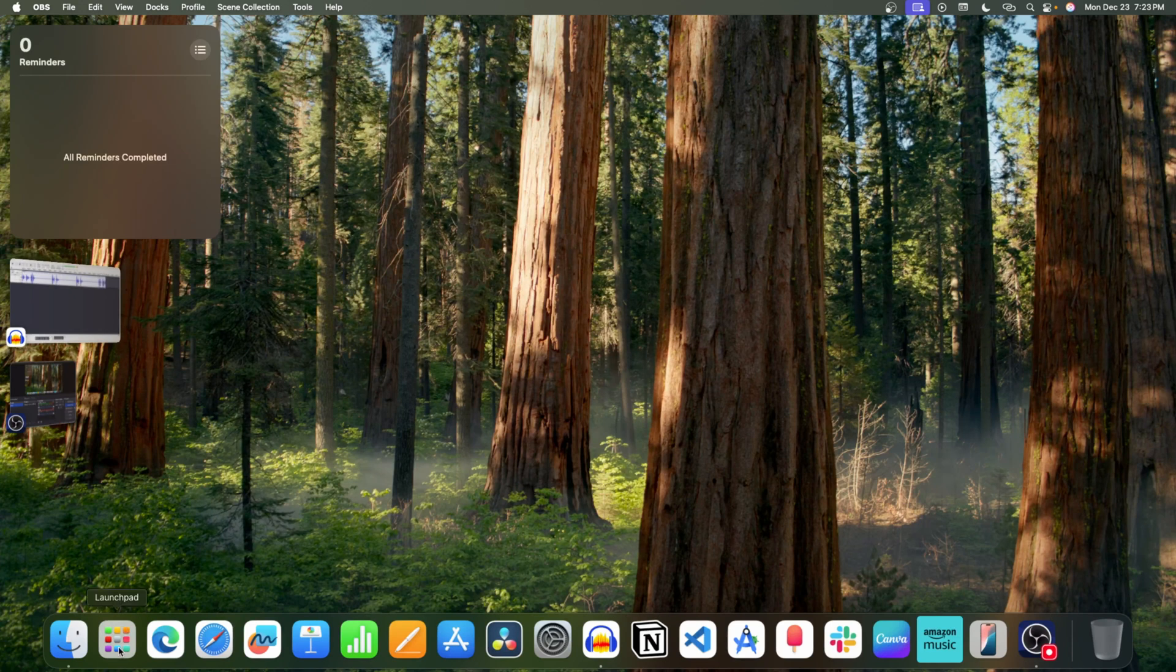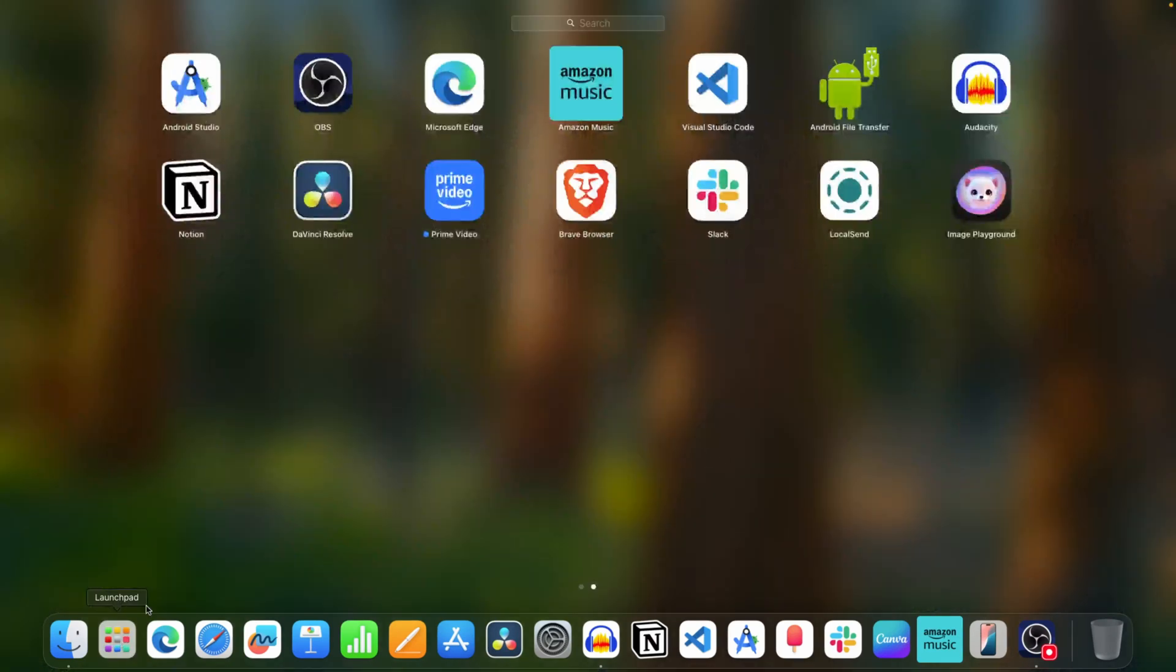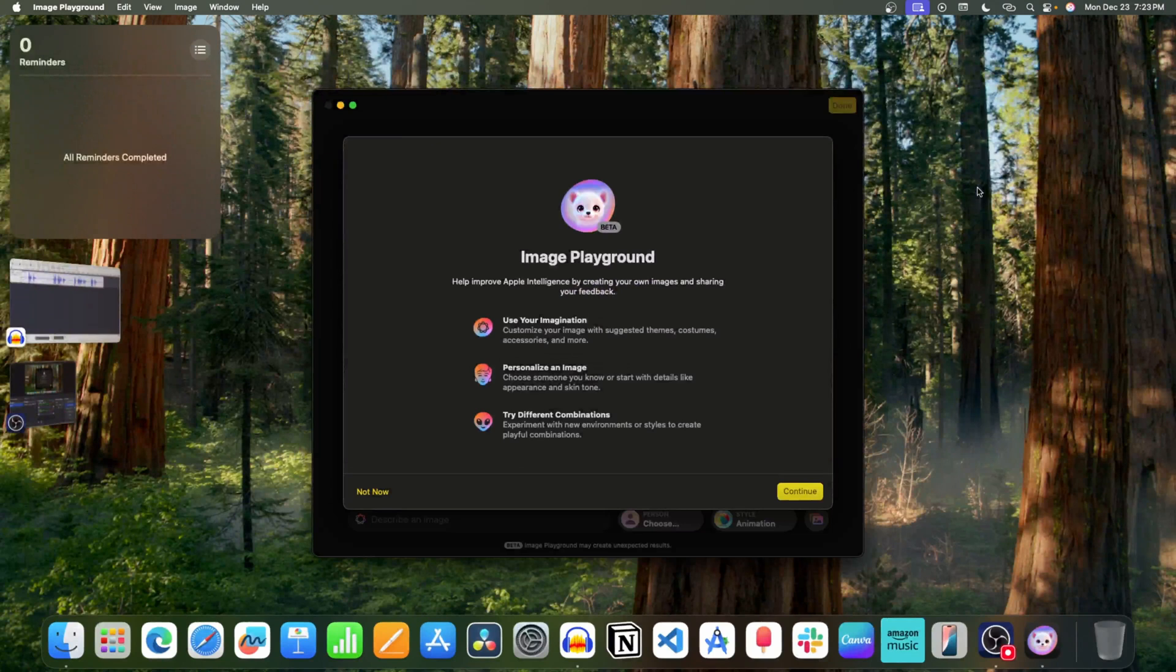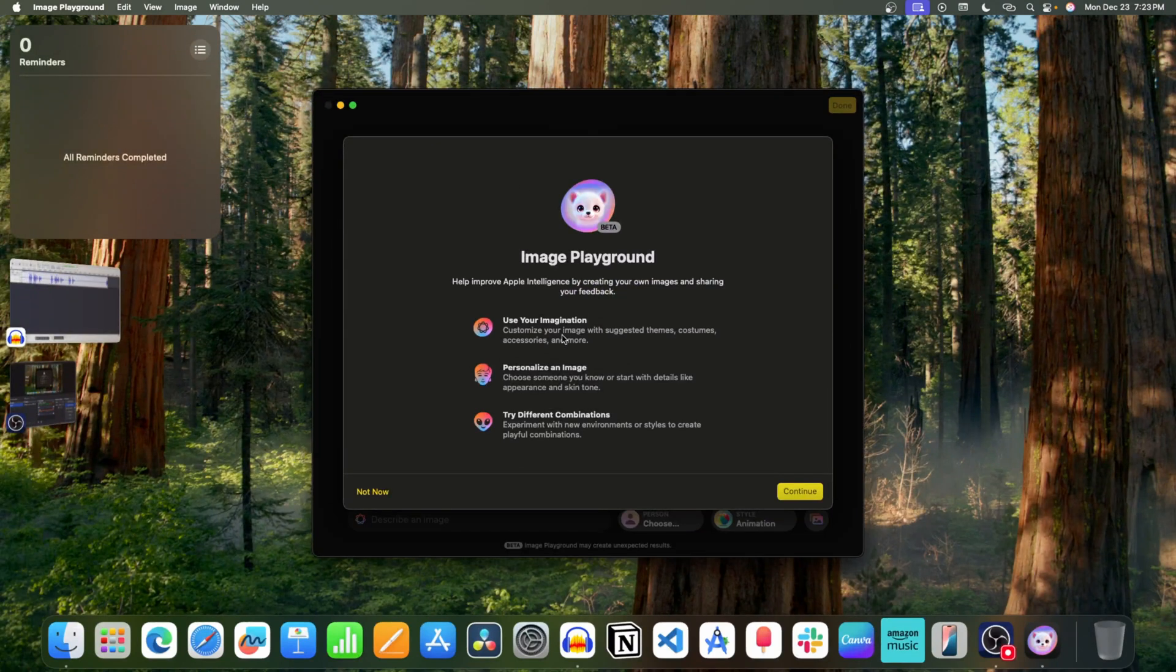First, open the Launchpad on your Mac. Here, you will see the option called Image Playground. Click on it to open it. Now you will see this screen. Click on Continue.